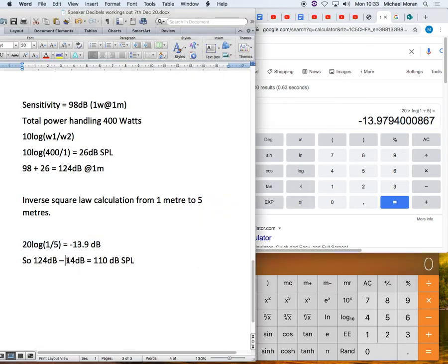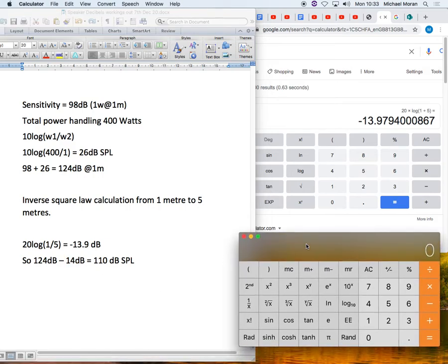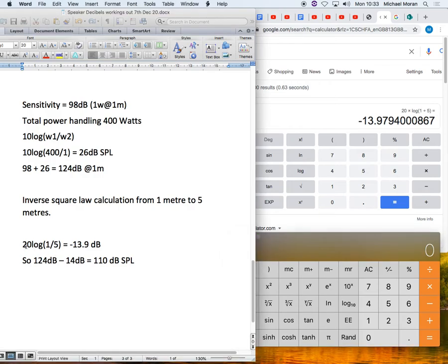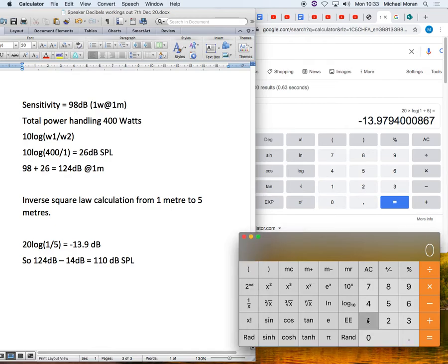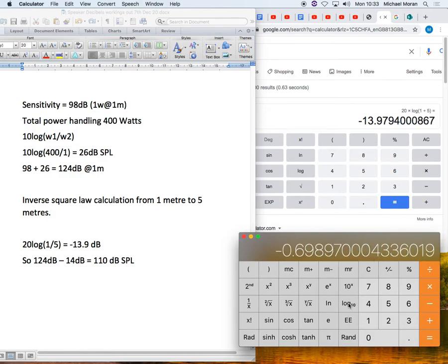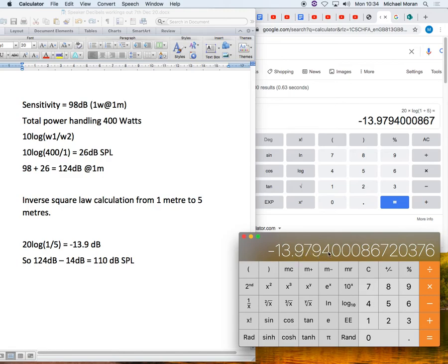And you can see there that agrees with the Word document that I've got open on the left. Now let's try it on this calculator. On this calculator, we're going to do it BIDMAS. So the equation, we're going to do the job in brackets first. So 1 divide 5 equals 0.2. And then we're going to turn that into a log. So I click log 10. And it gives me minus 0.69. And then I'm going to multiply by 20. And that equals minus 13.97. And you can see that that figure agrees with the other calculator.